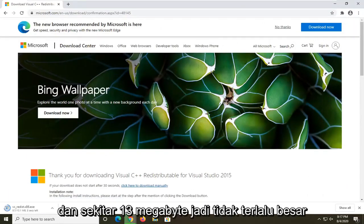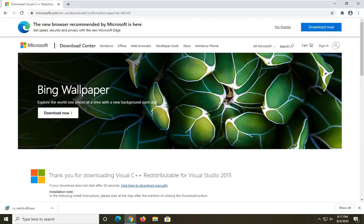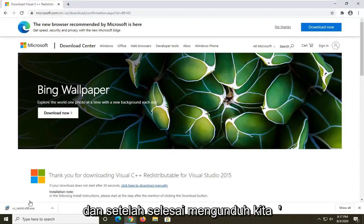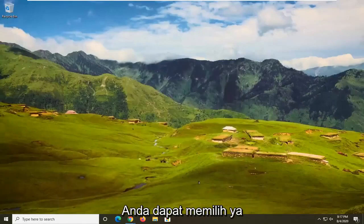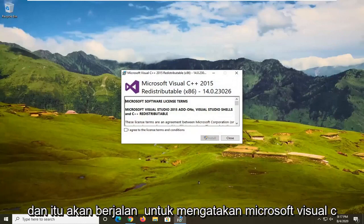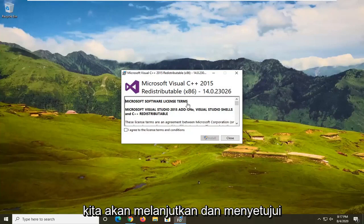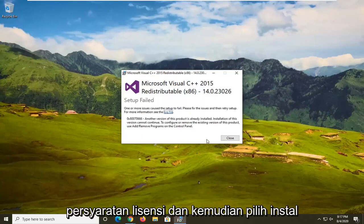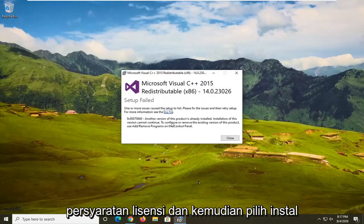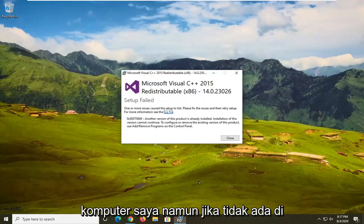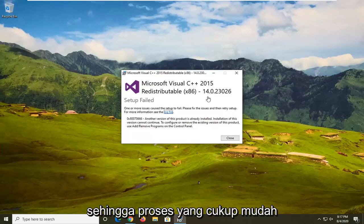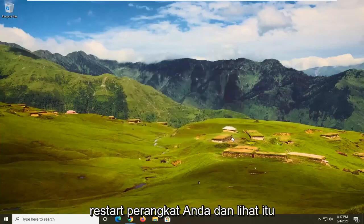Go ahead and select Next. It's about 13 megabytes, so not too big. Once it's done downloading, go ahead and open it up. If you receive a User Account Control prompt, select Yes. It will say 'Microsoft Visual C++ Redistributable' — agree to the license terms and then select Install. It's already been installed on my computer, but if it wasn't on yours, follow along with the on-screen instructions.